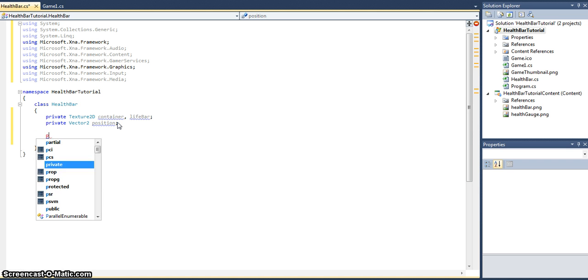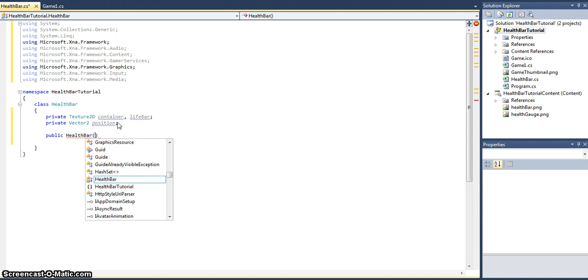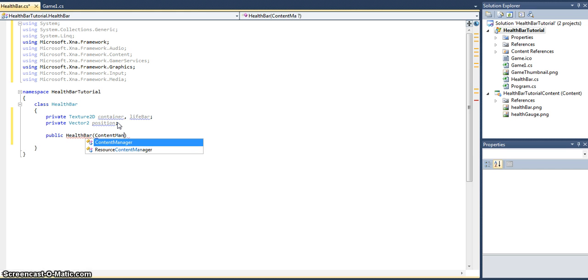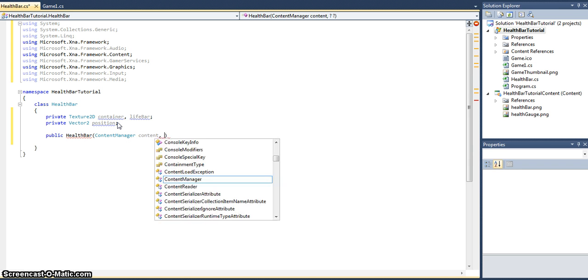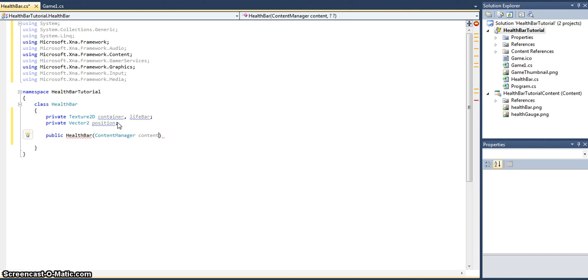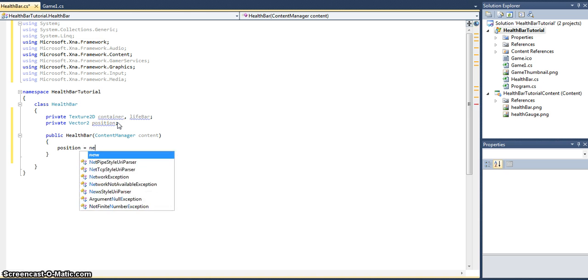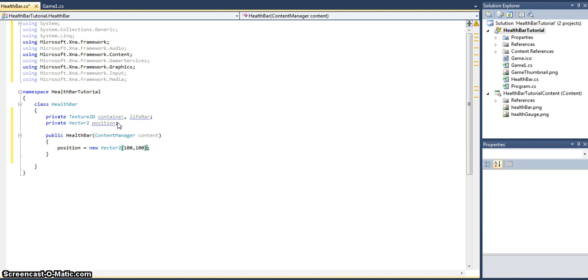Let's create the constructor. We will need the content manager to load the textures in this class. That's it, that's all we need. We'll set the position equal to new Vector2, let's just put 100, 100, just a random coordinate.